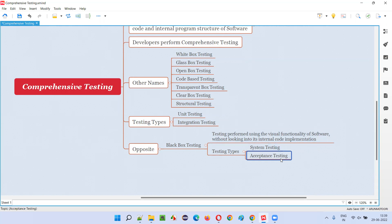In acceptance testing, user needs and expectations come into major focus. Client requirements and specifications are also checked, but the main purpose is whether user needs and expectations are met. Acceptance testing can be broken down into two parts: alpha testing and beta testing. Alpha testing is done by client-side business people who have knowledge of user needs and expectations — they travel to the developer site and give feedback.